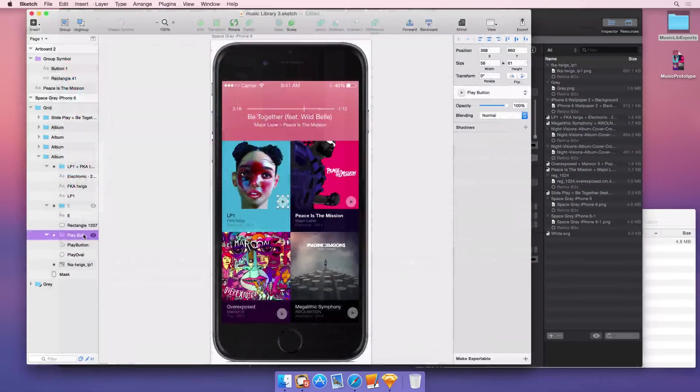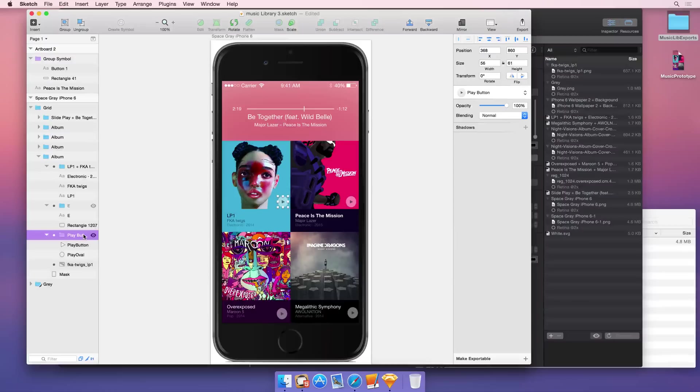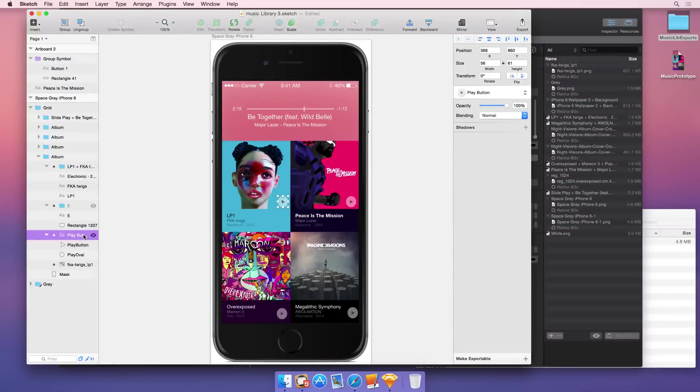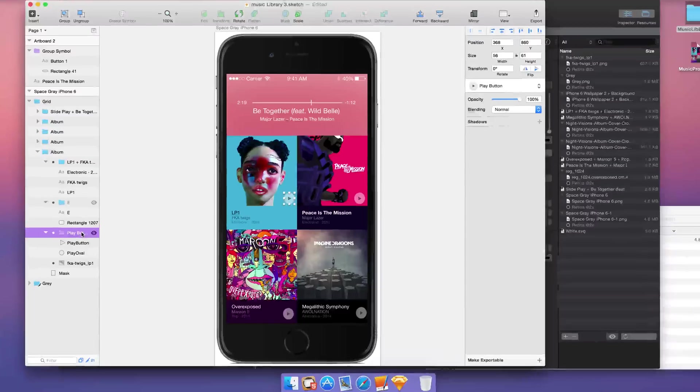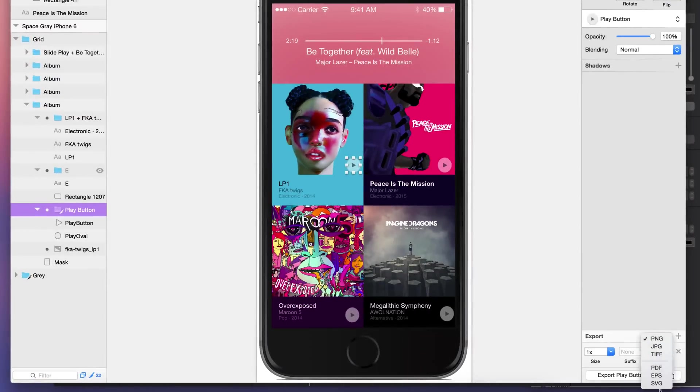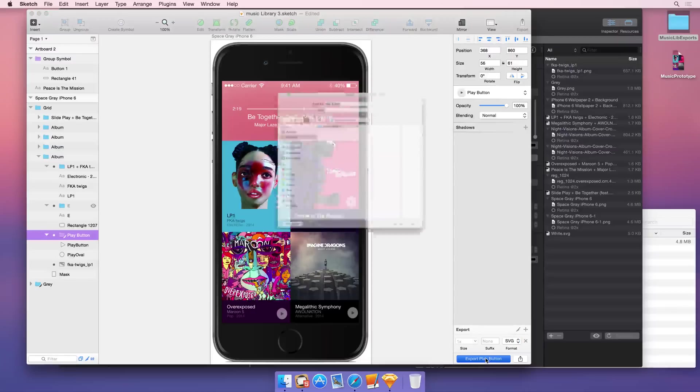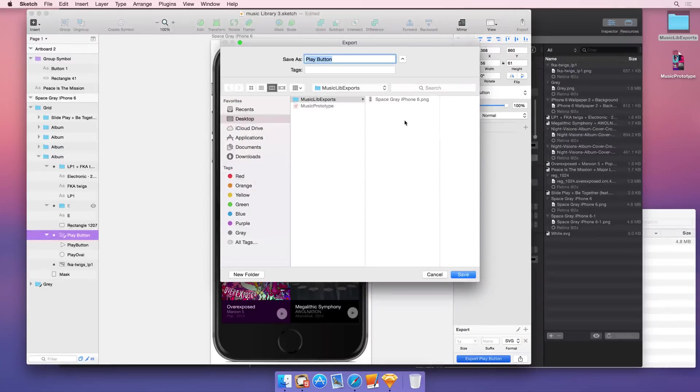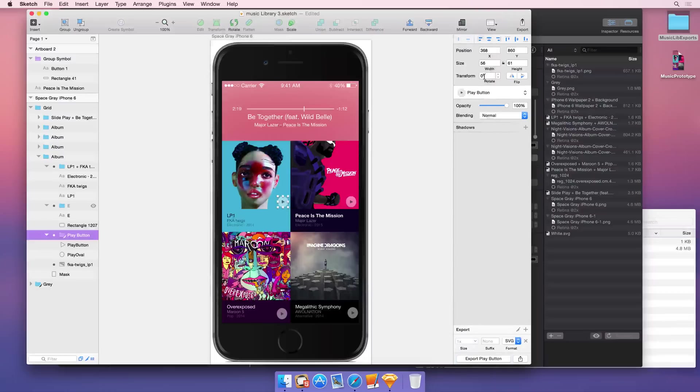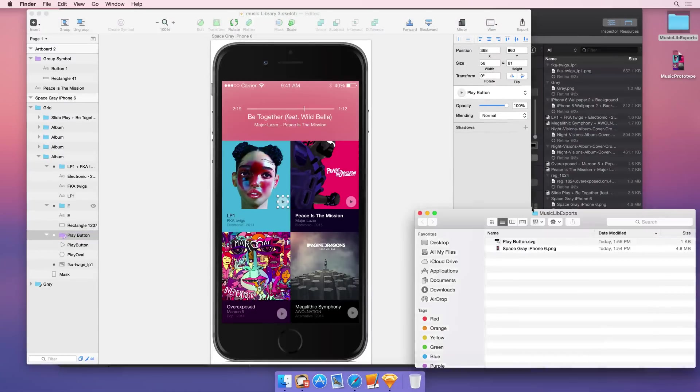Sketch's real strength is working with vectors. So let's get some web-safe vectors out of Sketch and drop them into Hype. If you select a symbol or a group and you'd like to export an SVG, just click Make Exportable, SVG, and then Export. This gives you a file name that uses the group or symbol name and creates an SVG file, which we can see right here.